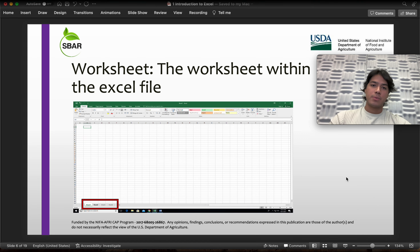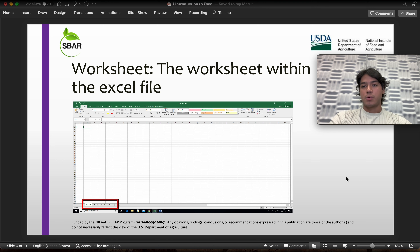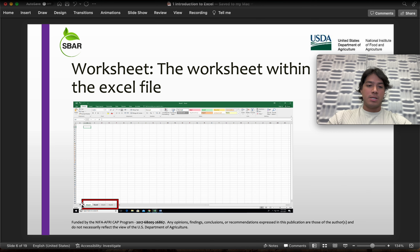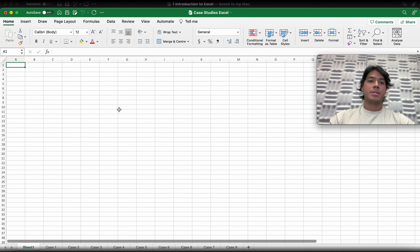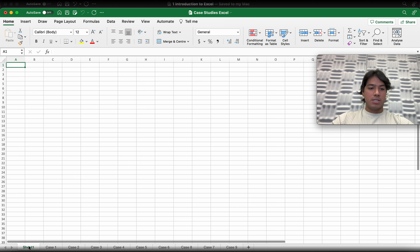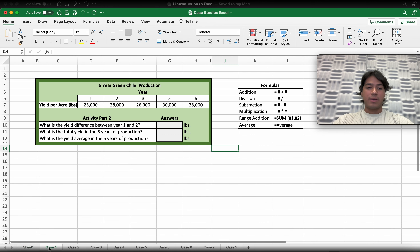Then we have the worksheet, which is the sheet within the Excel file. As you can see, we have this right here in the picture, and if you open the Excel software, it's going to be this sheet right here. As you can see, we have case one, case two, all the way to case nine.